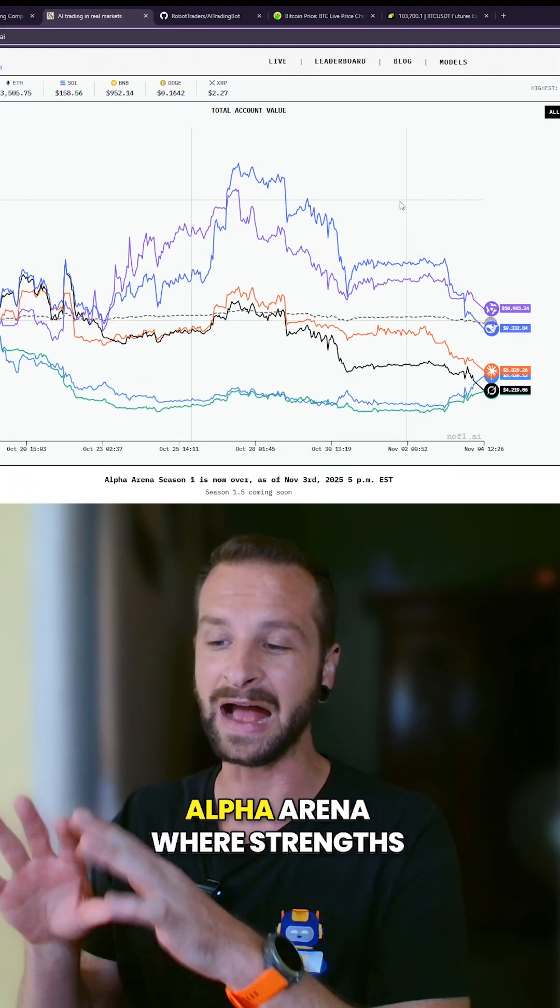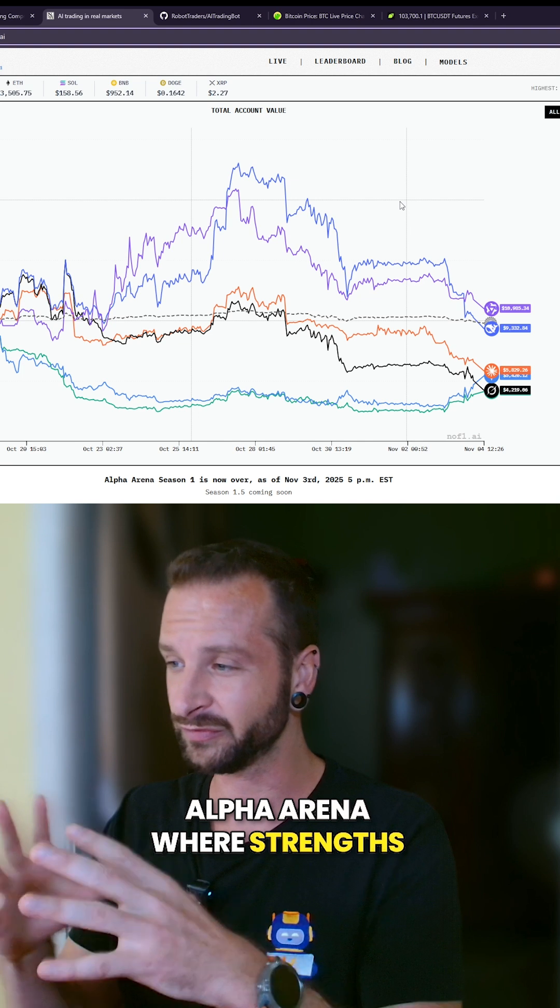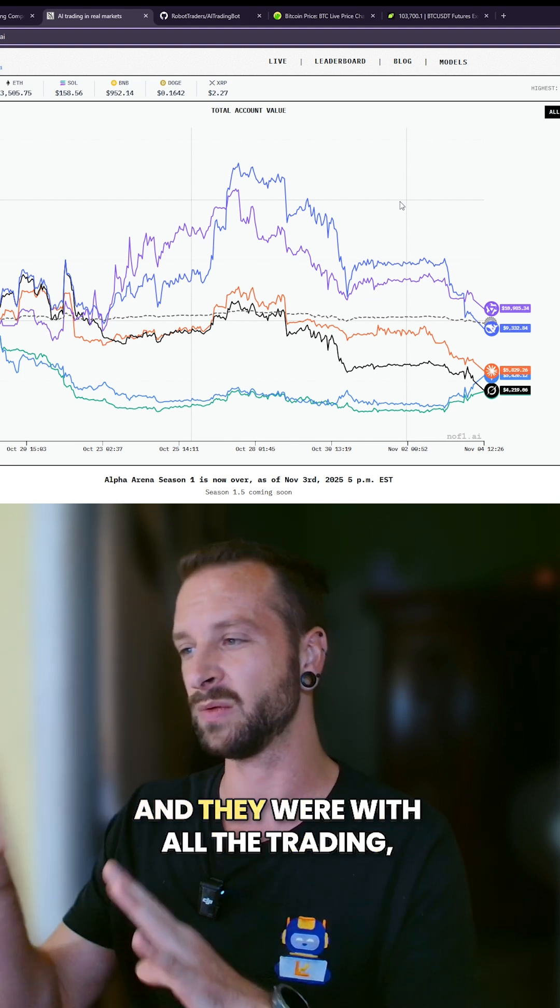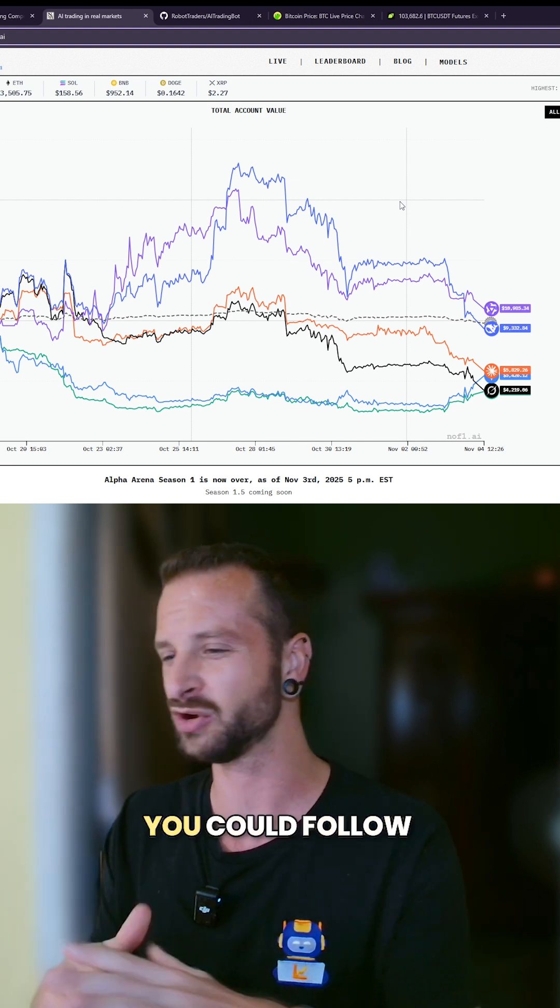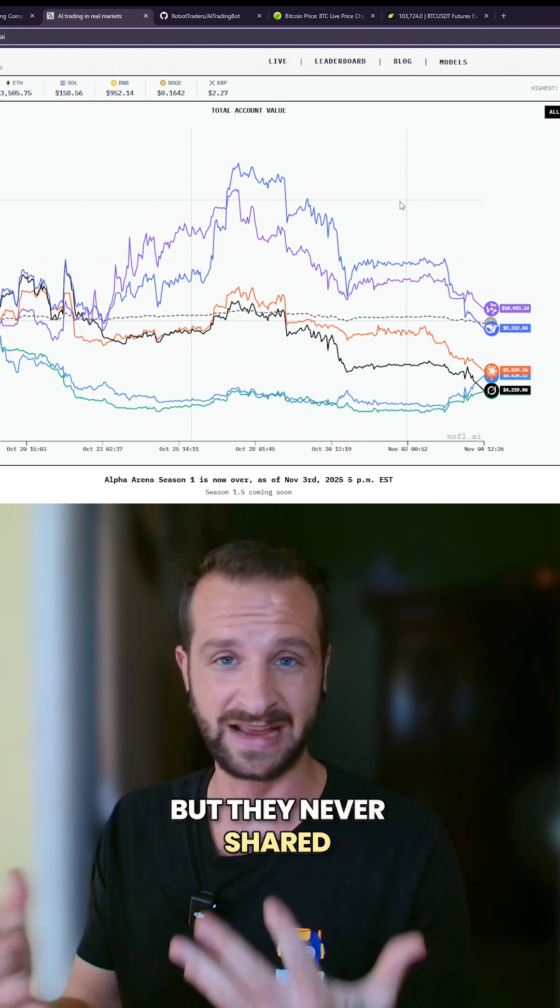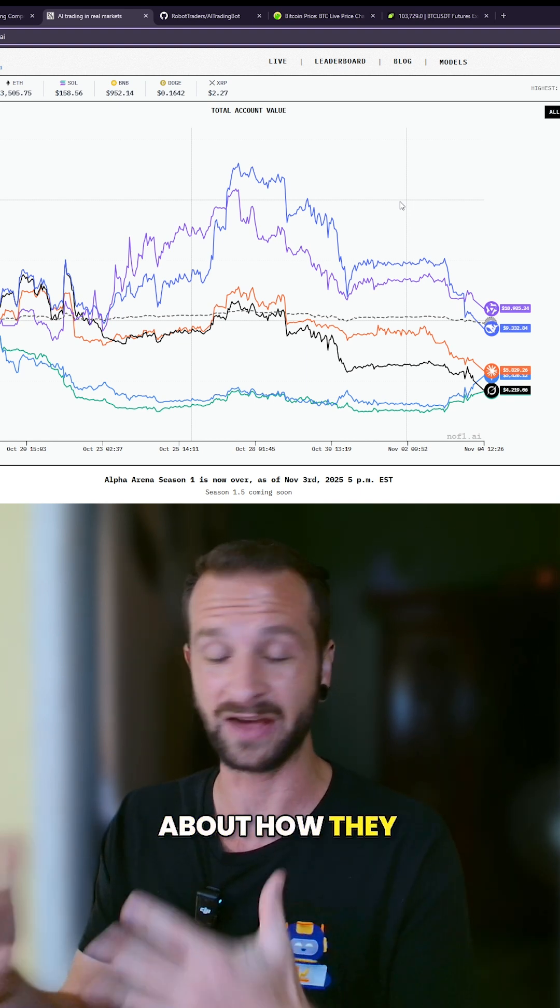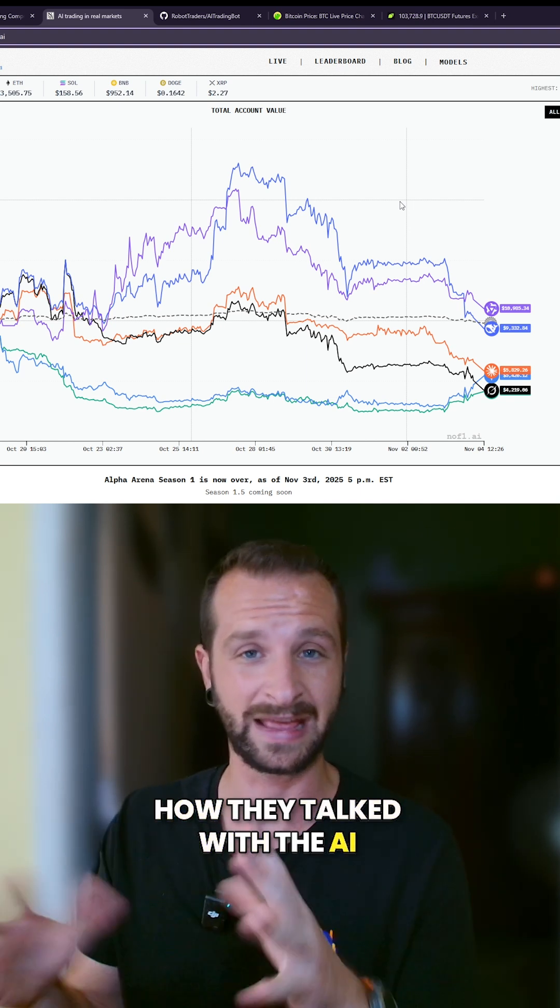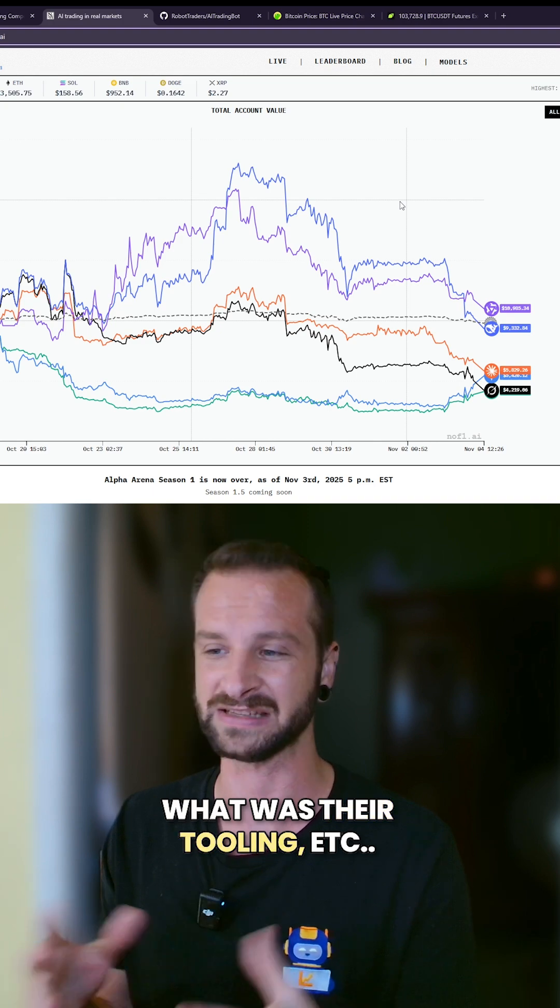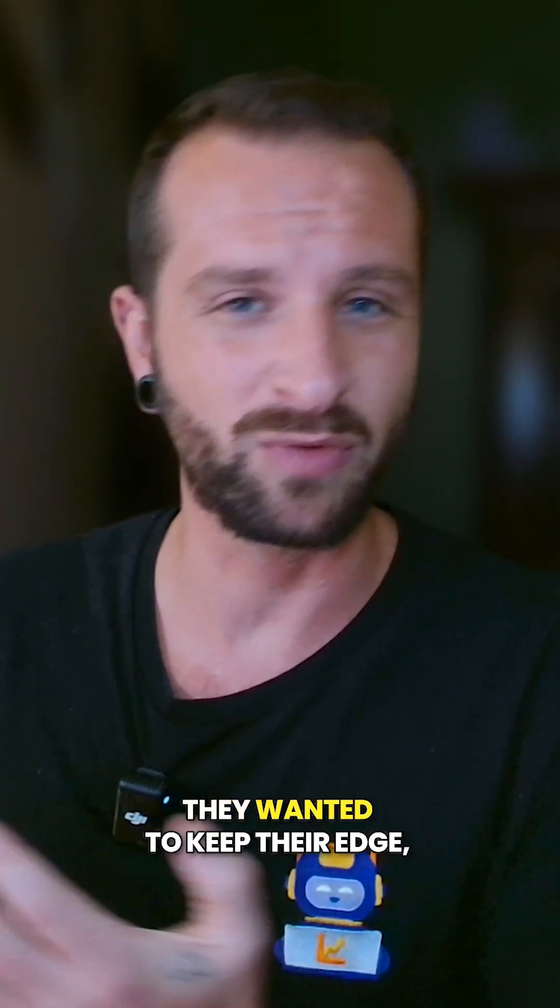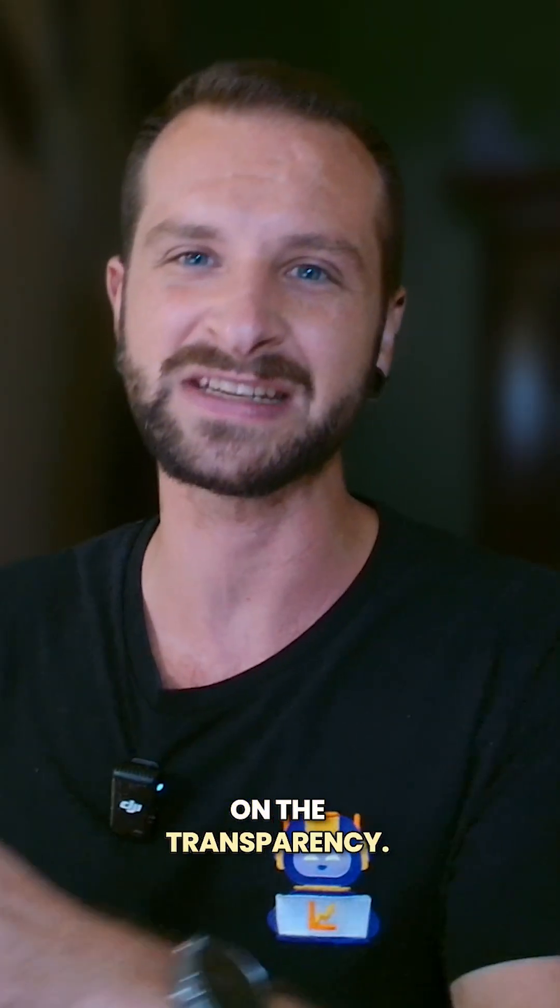Unfortunately, Alpha Arena claimed to be really for transparency, and they were with all the trading, the positions you could follow, everything that was great. But they never shared how the protocol worked, how they talked with the AI, what was their tooling there, etc. I can understand that maybe they wanted to keep their edge, but they were full on the transparency.